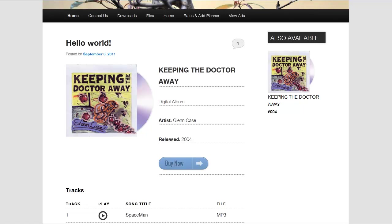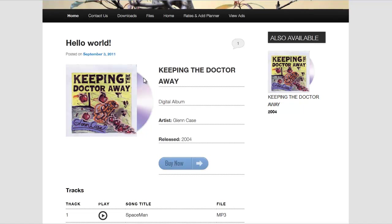Hi, this is Tyler with fluiditystudio.com and today I'll be going over my brand new WordPress plugin called FS Music Albums. What this allows you to do is, if you're a musician or artist and you want to upload your music to your WordPress site and display it in a nice orderly fashion, this is the plugin for you.